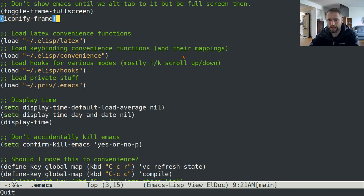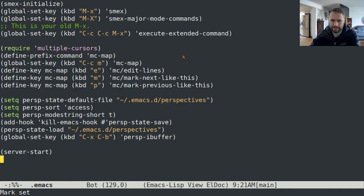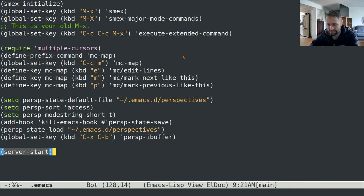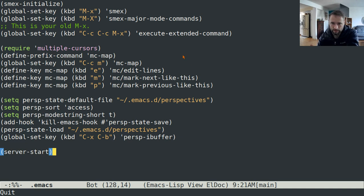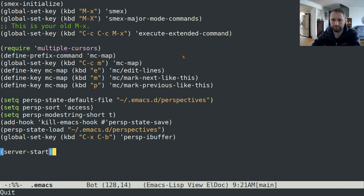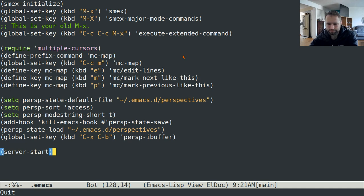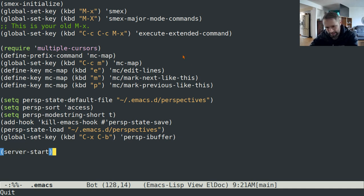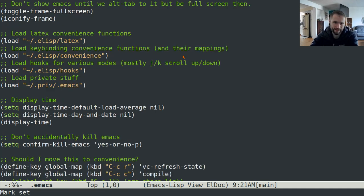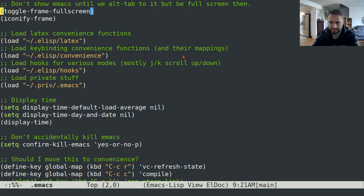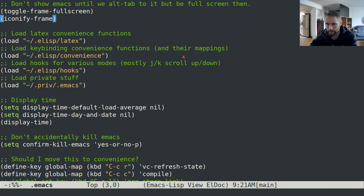The reason for that is because I have emacs running as a server, which means that when I decide to edit a file for whatever reason in my terminal, it will use emacs to do that editing if emacs is running as a server. That's the reason why I have it set to start up automatically but I don't want it showing necessarily right away.